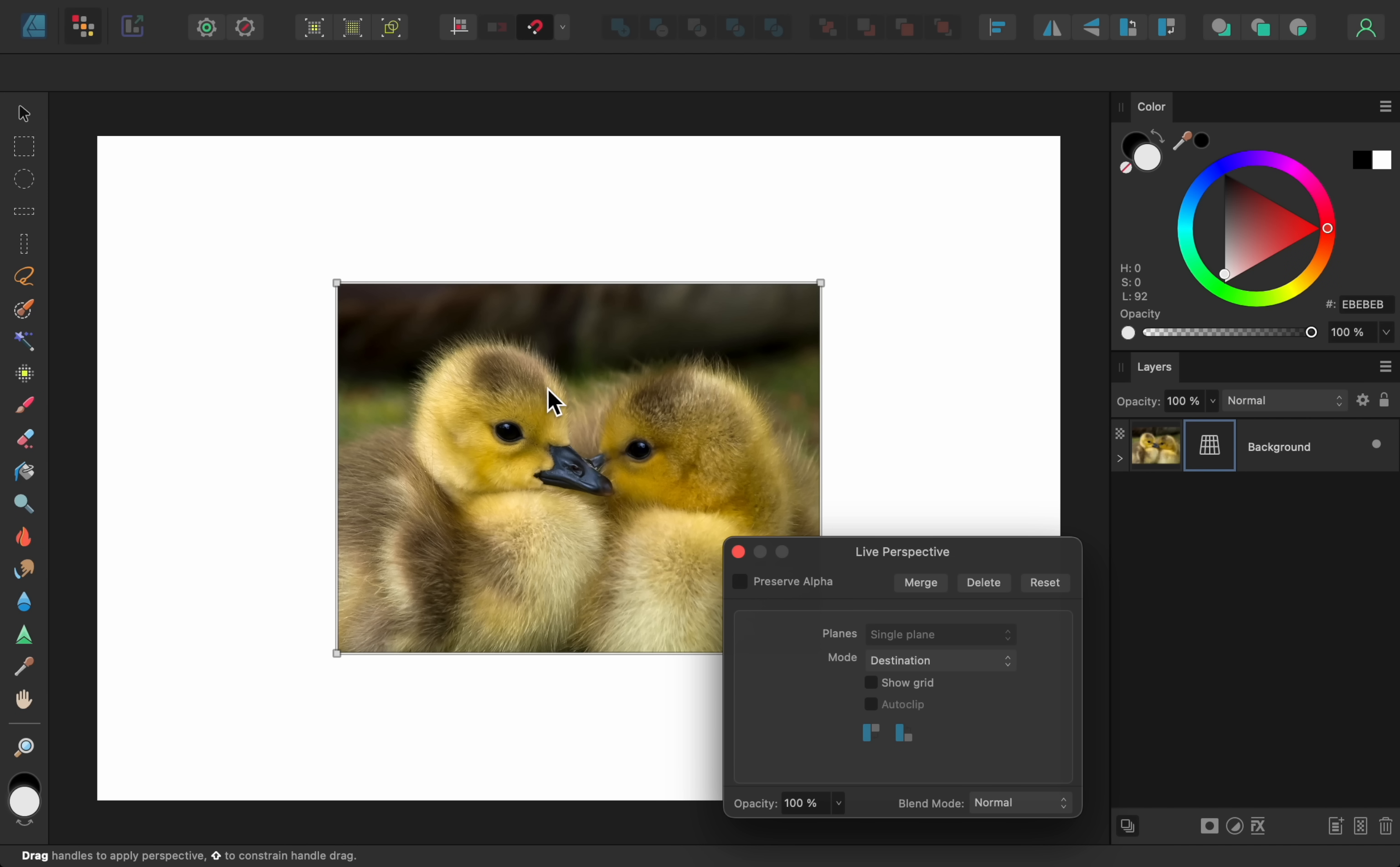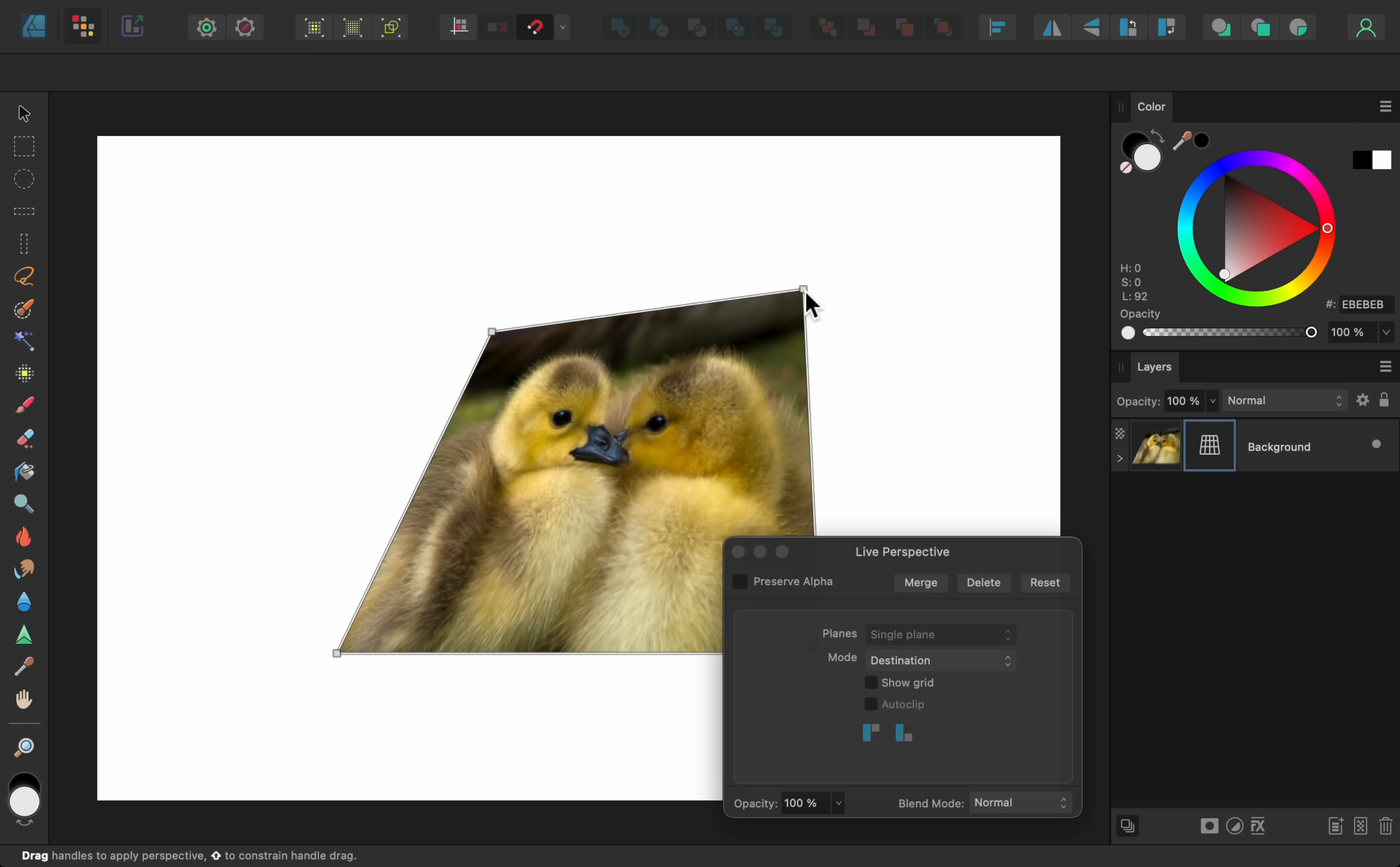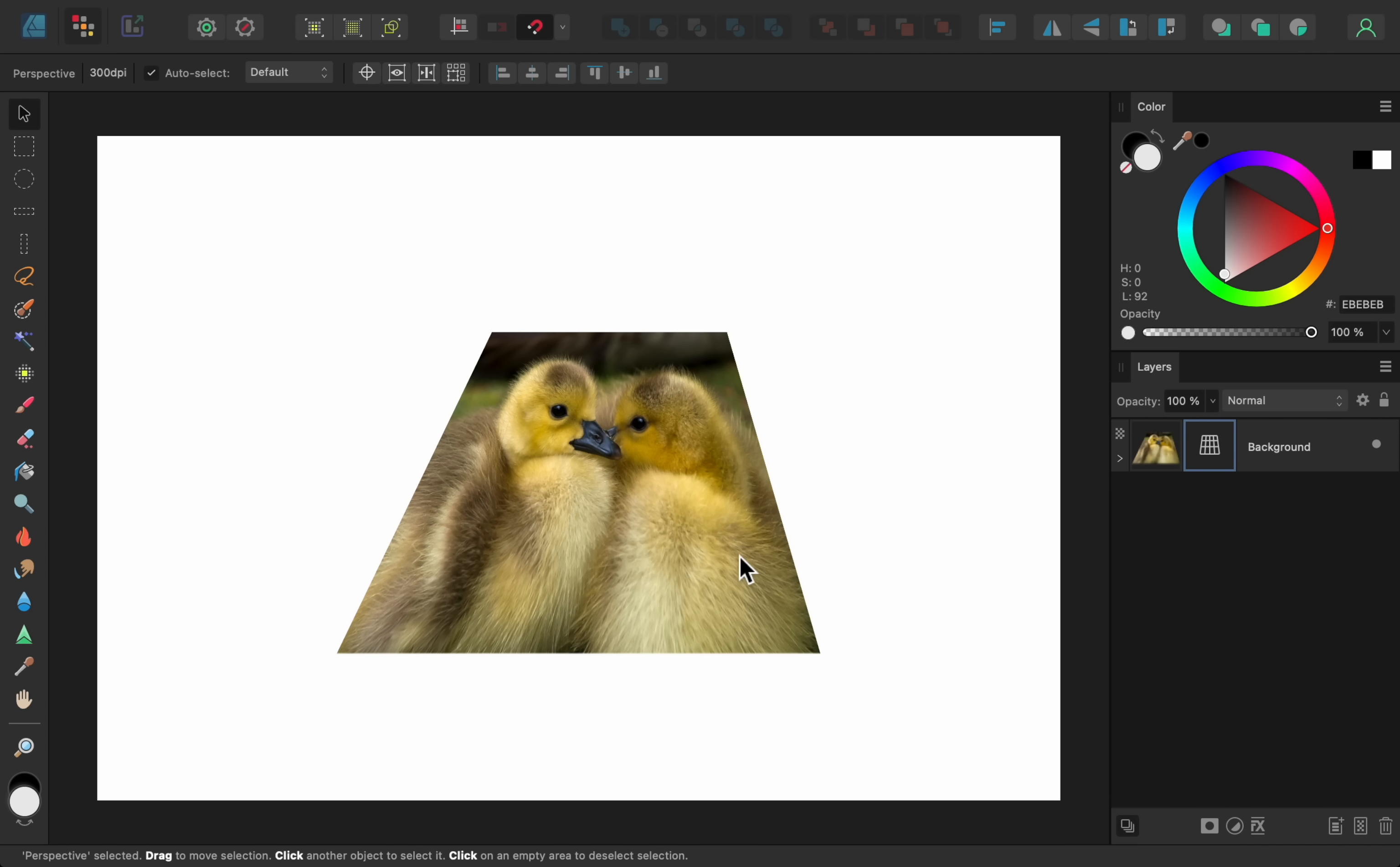After applying the filter, you can easily reshape your layer. And as a side note, there are Perspective and Mesh Warp filters in the regular Designer Persona, but the difference is that the new filters work on raster layers like photos, while the filters in the Designer Persona only work on vector layers.